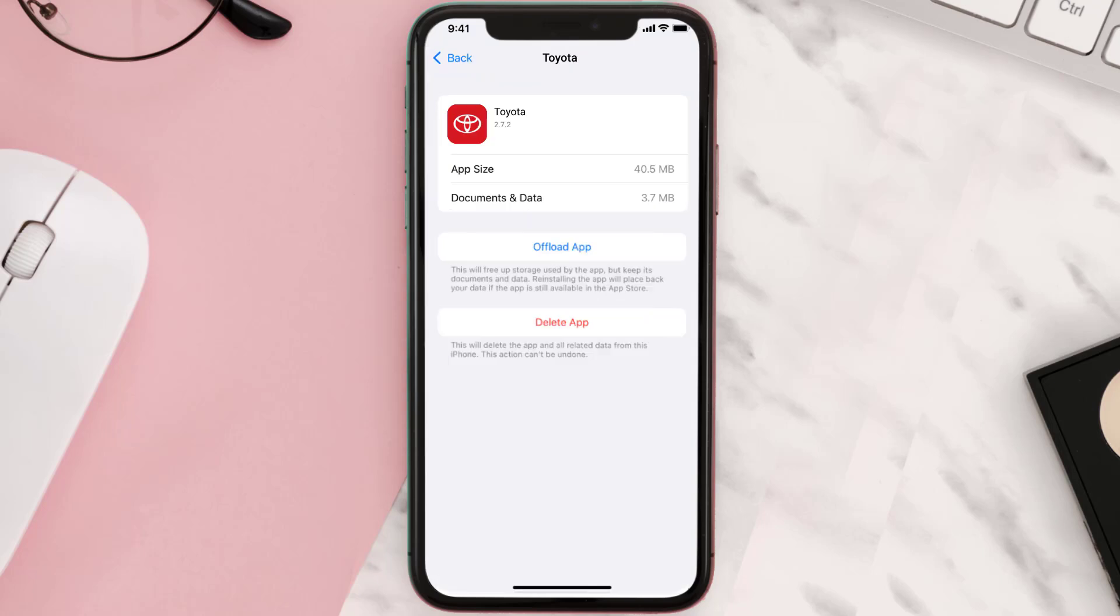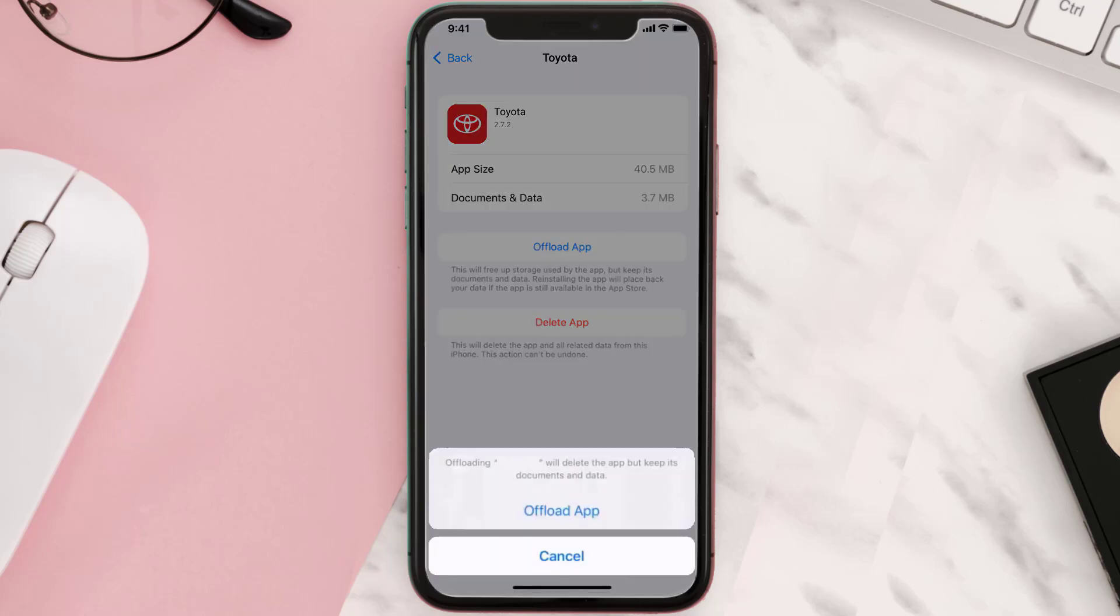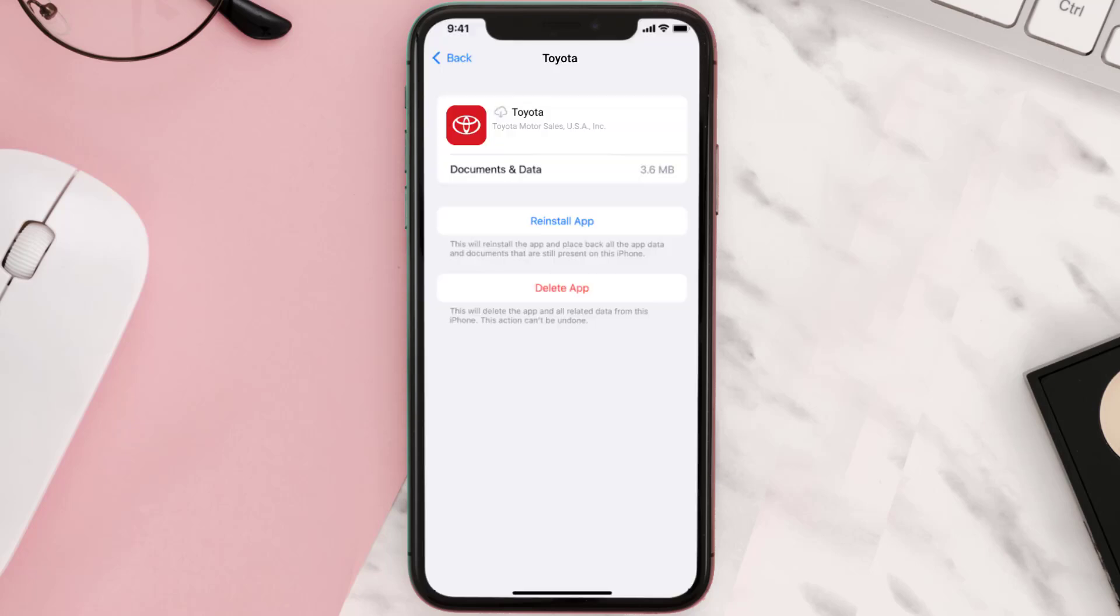Once you're on this screen, you need to tap on Offload App. Tap again to confirm. It'll take a bit for processing and then a reinstall button will show up. Simply tap on it to reinstall the app.